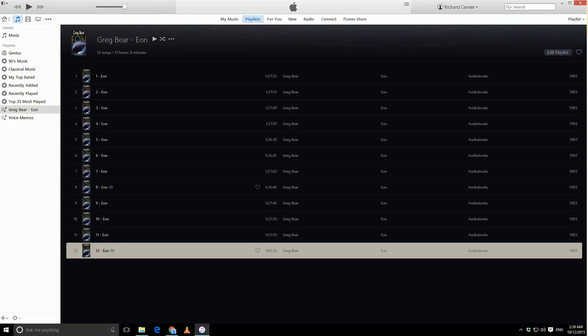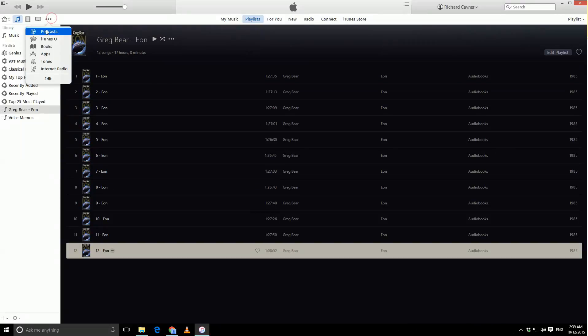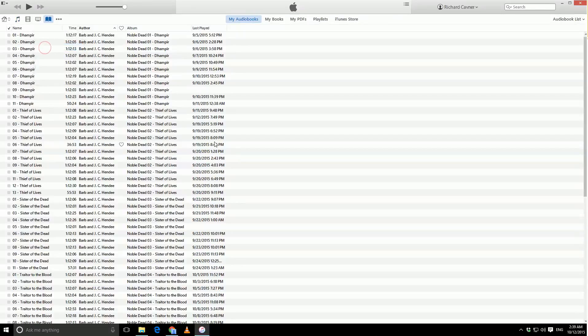Now, I call that the lesser way because you still haven't achieved the ultimate goal, which is to actually make this into an audiobook, so that when you actually sync it to your device, it actually goes into your book folder and is completely separate from your music.